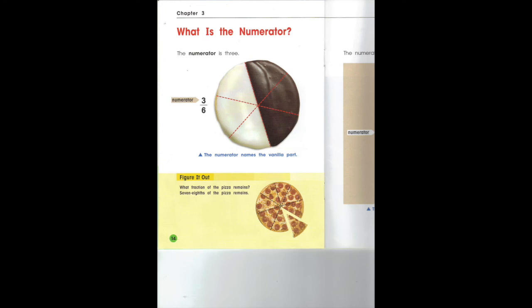Look at the pizza. This pizza is divided into eight slices. There's one part of the pizza that's taken out. So the fraction of the pizza that's taken out is one eighth. One is the numerator.